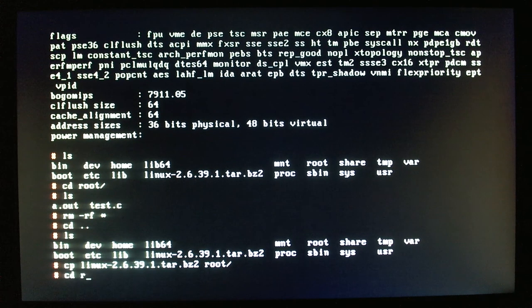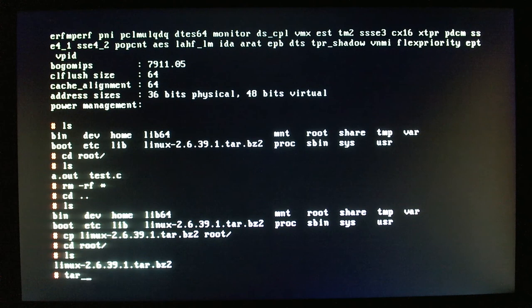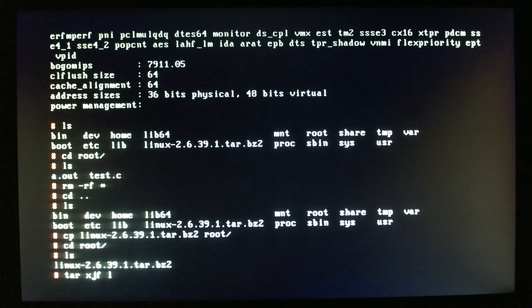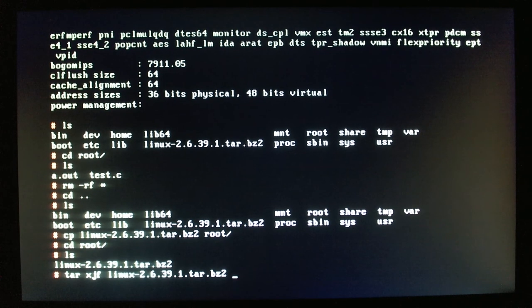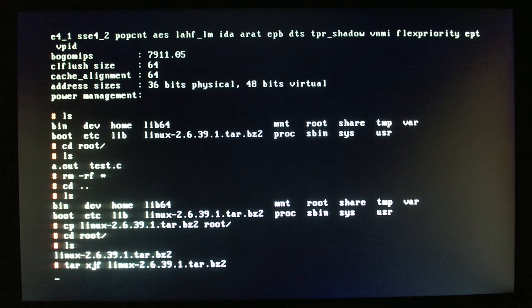All right, it's all copied. Now, we can go into root. There, you can see it's there.